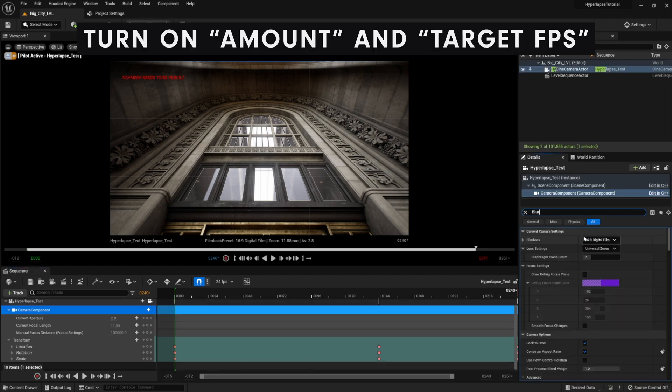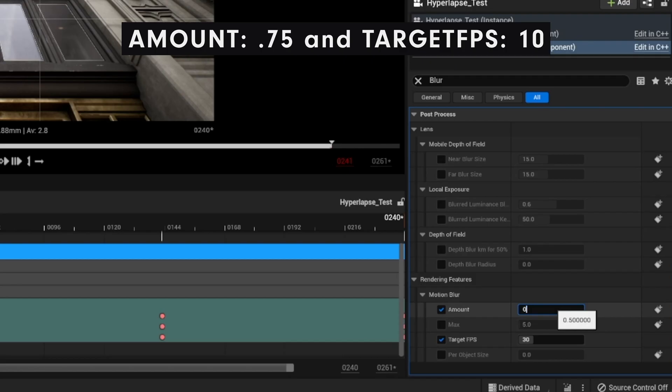If we open up the details panel, we're going to search blur. For this, I'm using 0.75 for amount and 10 for target FPS, but feel free to play around with whatever works best for you. I totally made this up on the spot, and it works best for my scene.